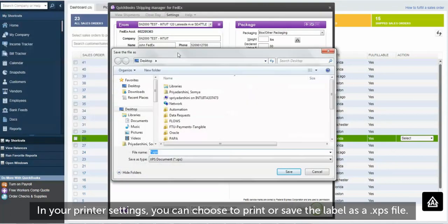In your printer settings, you can choose to print or save the label as an XPS file.